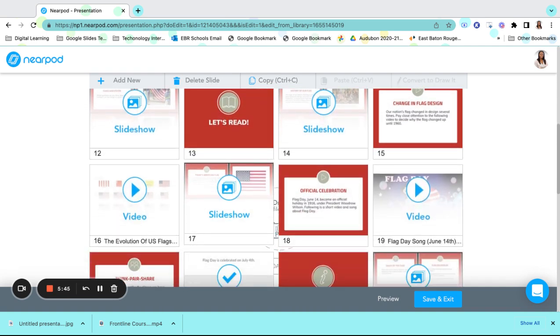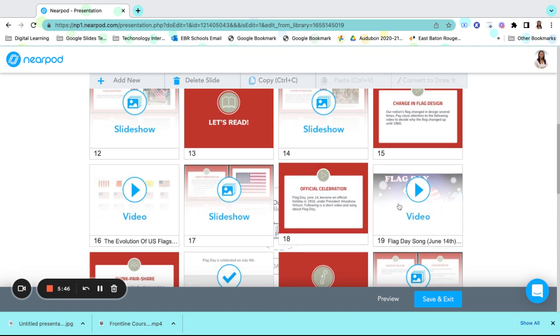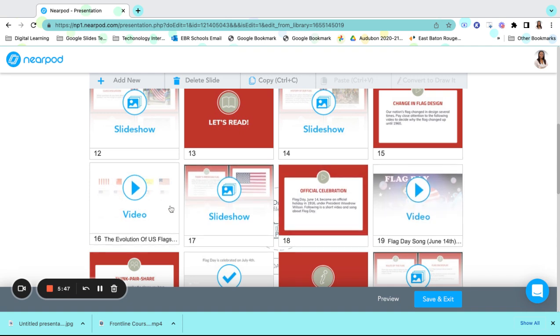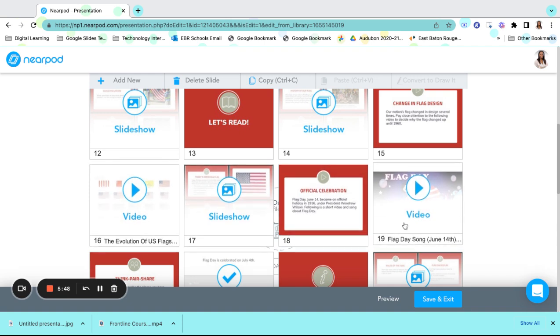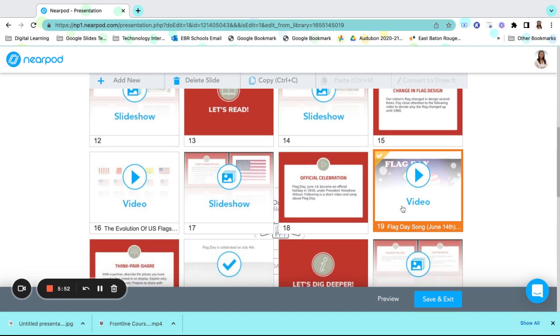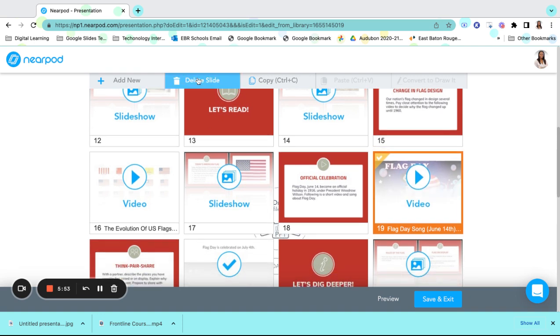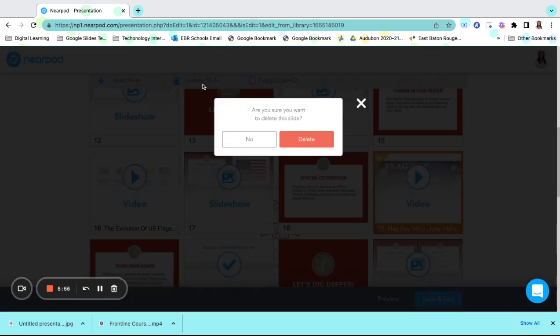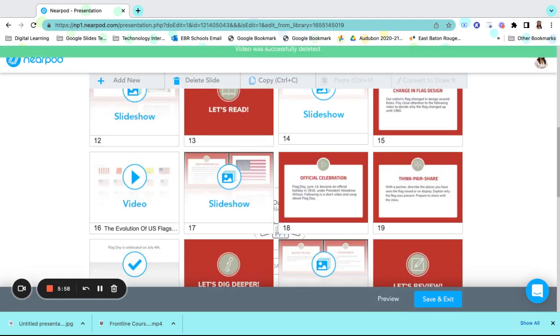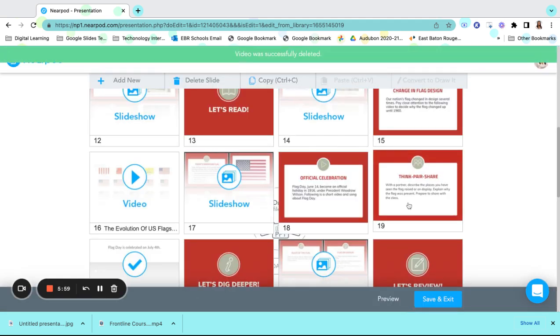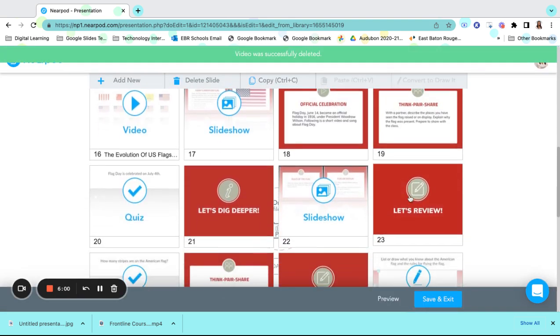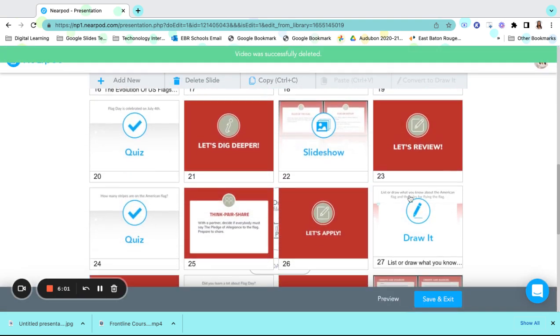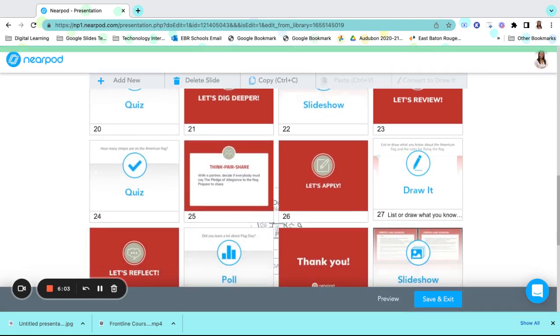Additionally, if I decided that I did not want to have as many videos, I can delete those slides simply by clicking on it and deleting the slide. Once I click my confirmation that I would like to delete it, I have created a slideshow just the way that I need it for my students.